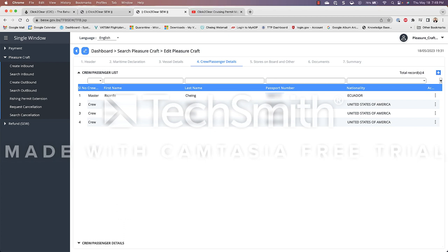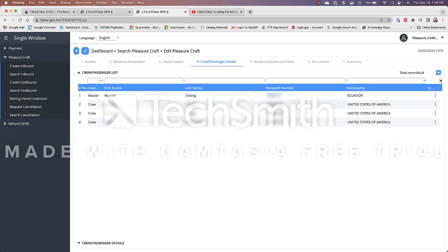It is also good to note that this tab will determine how much you will pay to enter the Bahamas. Now I understand that for a vessel under 30 feet is $150 and that includes three crew or passenger members including the captain. In my case I have four. So for every additional person in addition to the $150 every additional person will add on $20. So for me my total price that I will pay will be a hundred and seventy dollars.